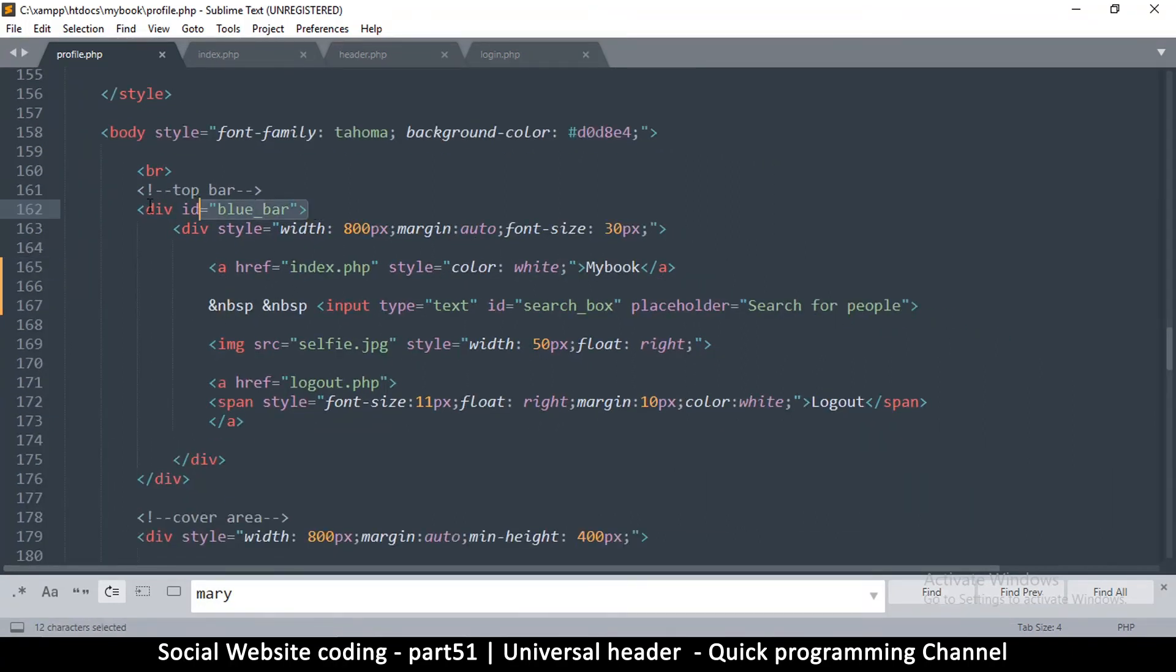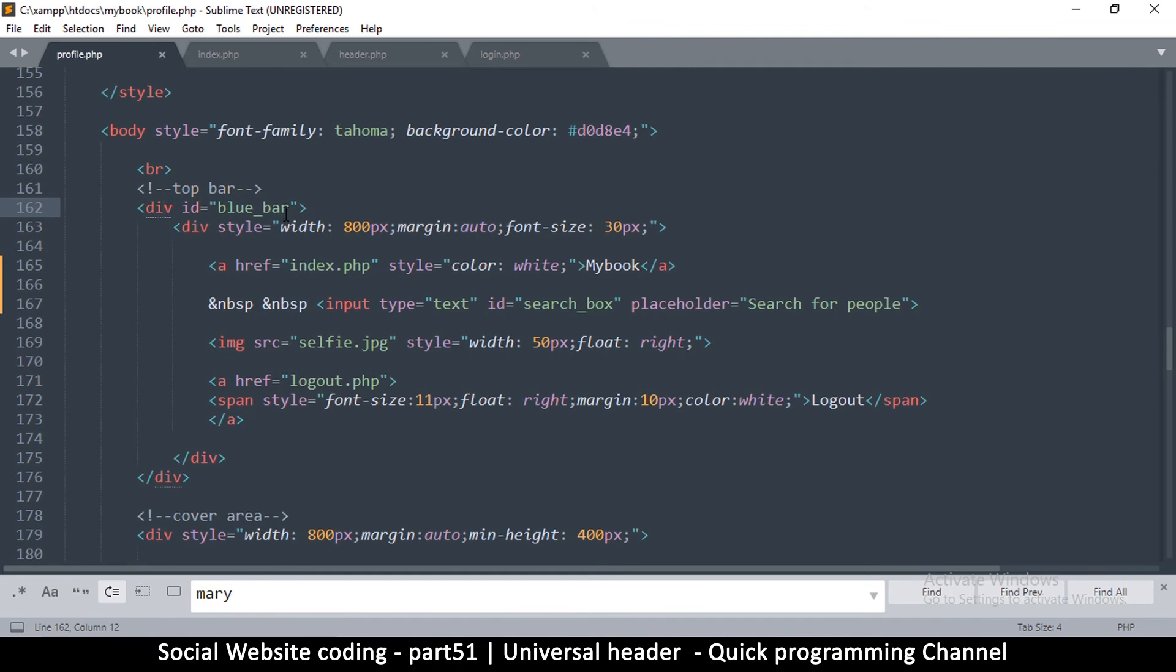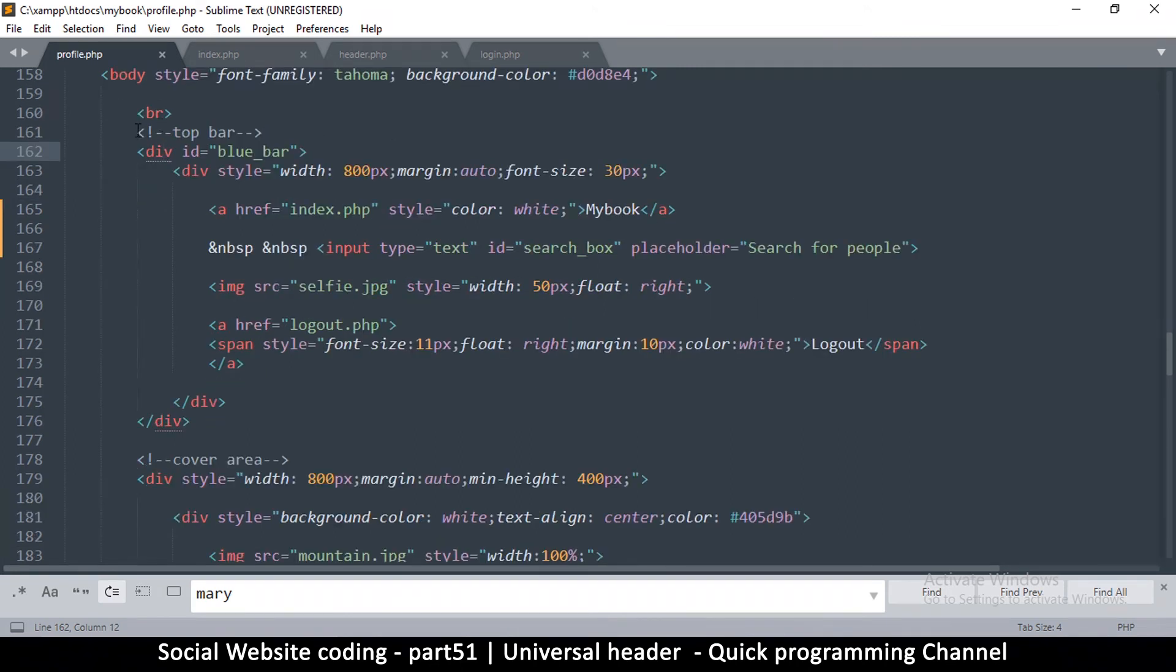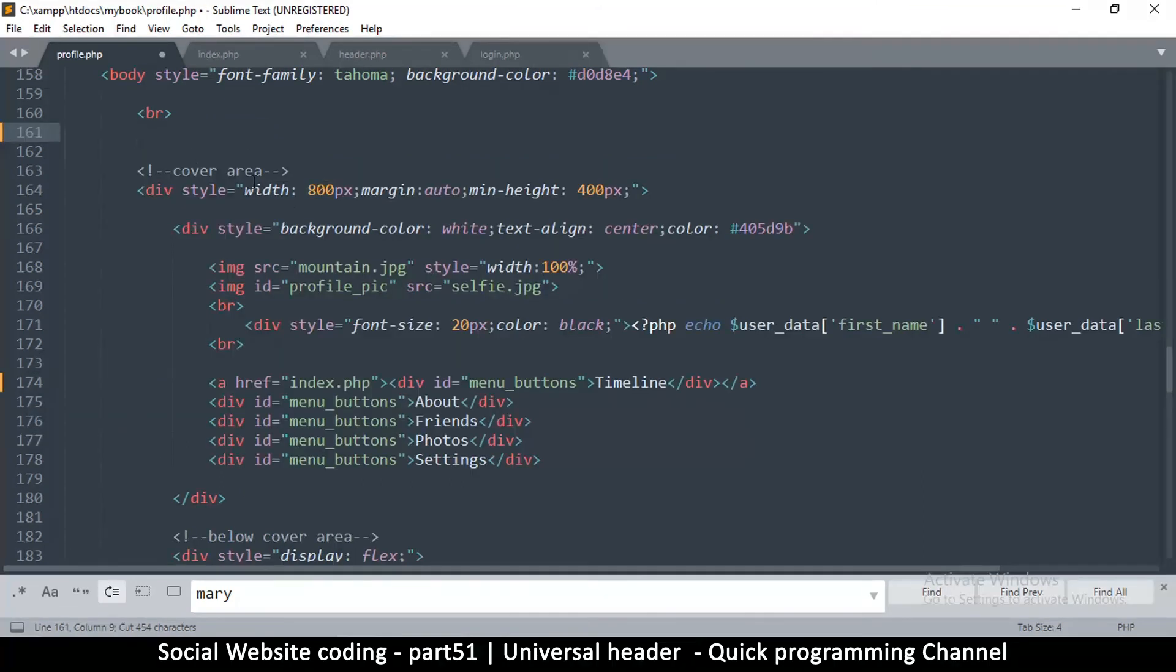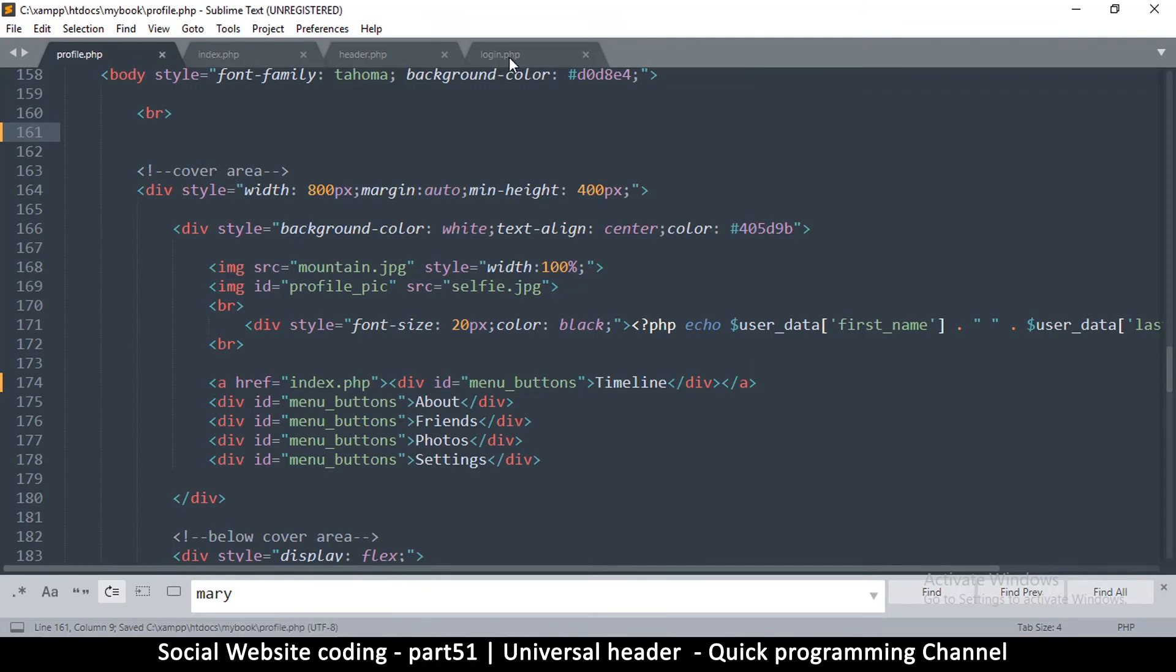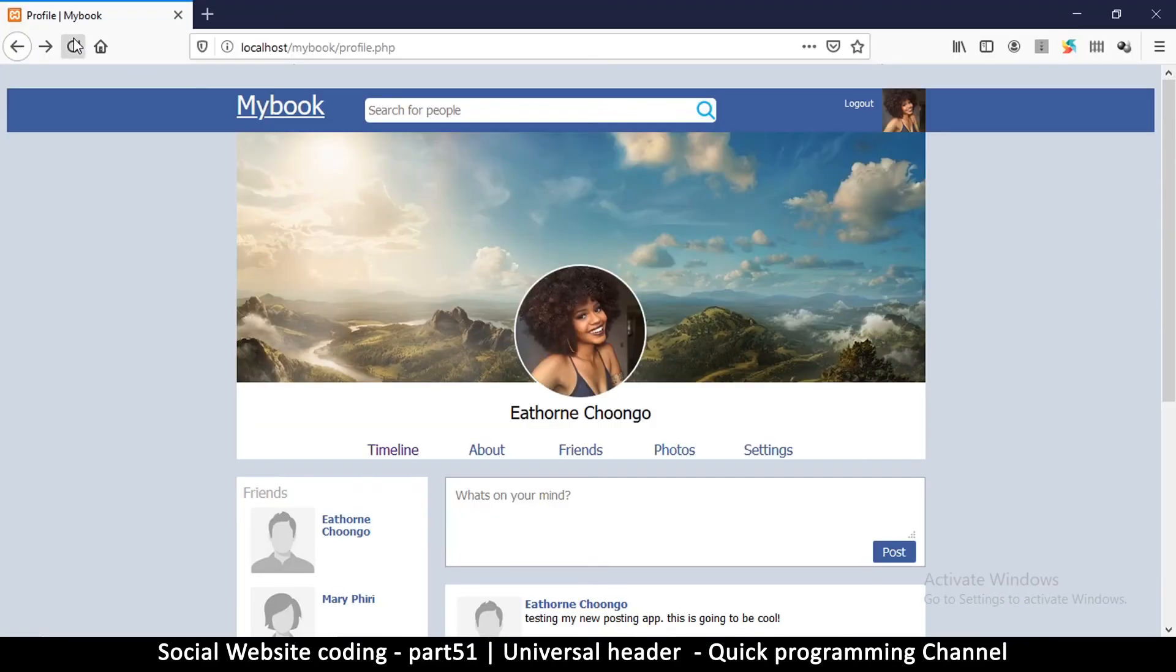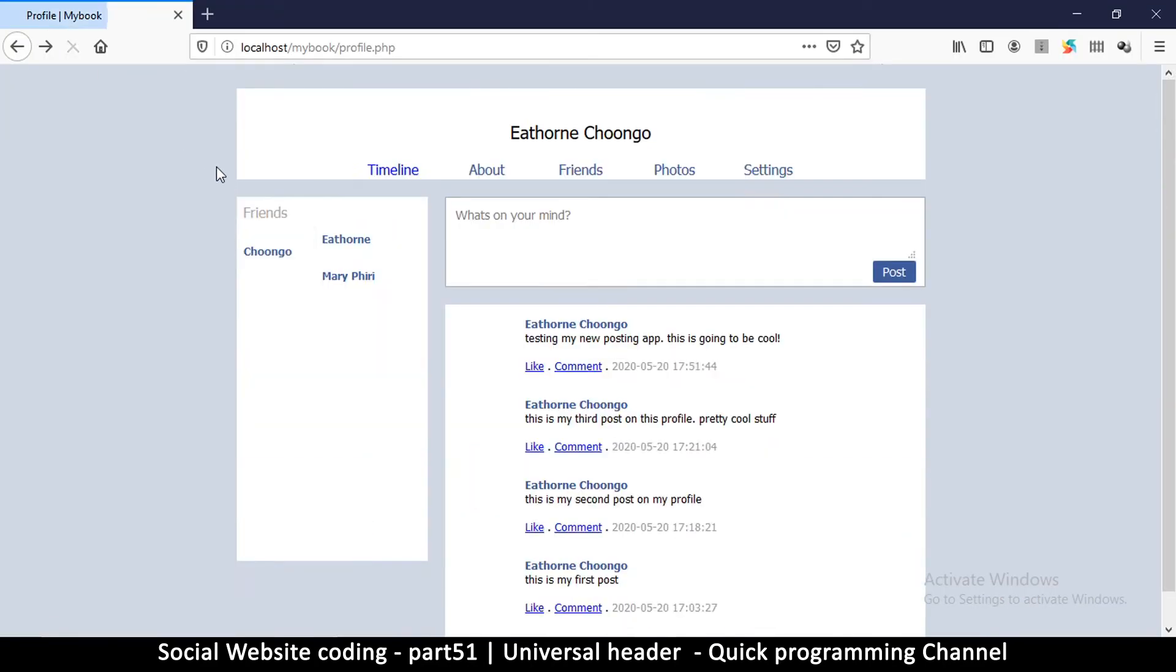So if I go to profile.php, because this is where I have the blue bar right here, that's the part that is at the top here, the top bar. So all I can do is just cut this part, cut this whole section up to the cover area, save. And then if I go back and refresh you see that that section has disappeared here which is what we want.